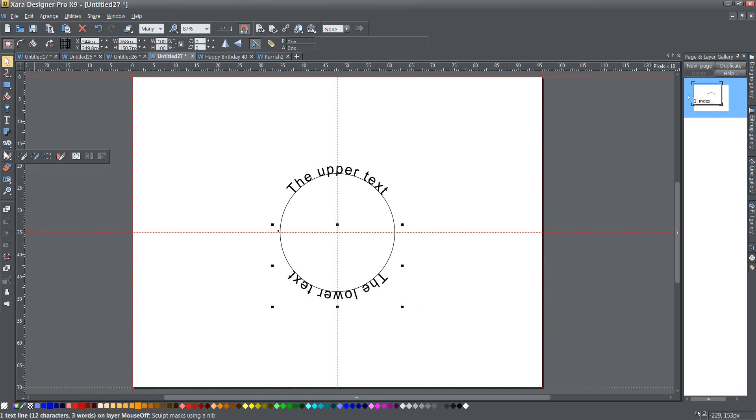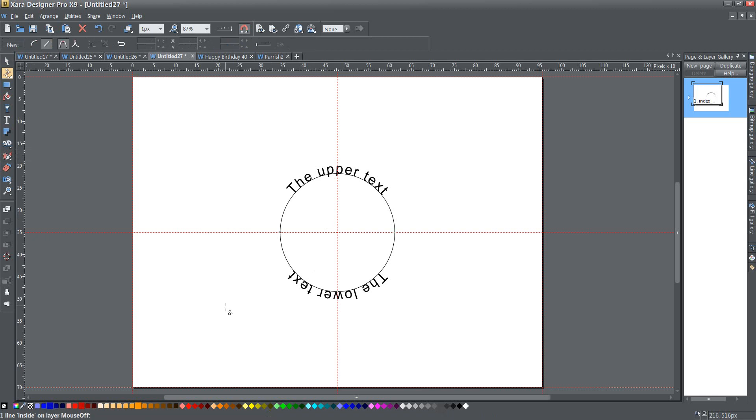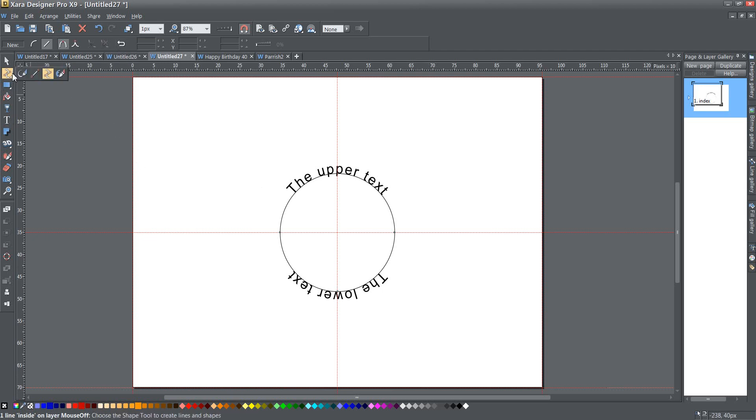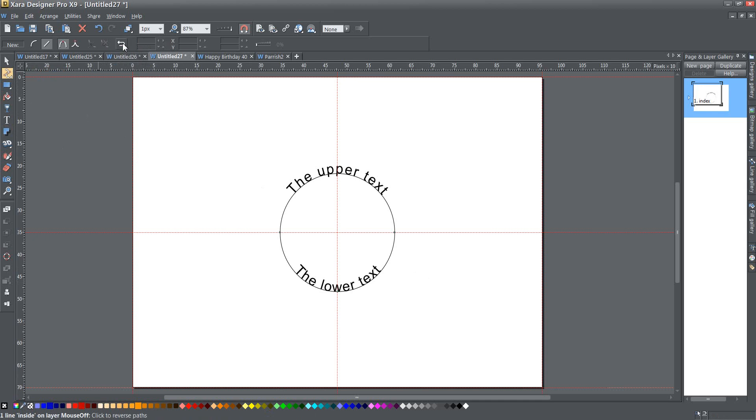So the thing to do here is I'm going to press the F4 key, which will select just the line. Now the only thing that I have, one line inside on Layer Mouse Off. So this is a group. There's the text and the line. This is just the line now inside of the group. And then with my Shape Editor tool still selected, I can go to this Reverse Path button right here at the top. And if I click it, it appears where I want it to appear. And that's pretty much the way I want this to look.